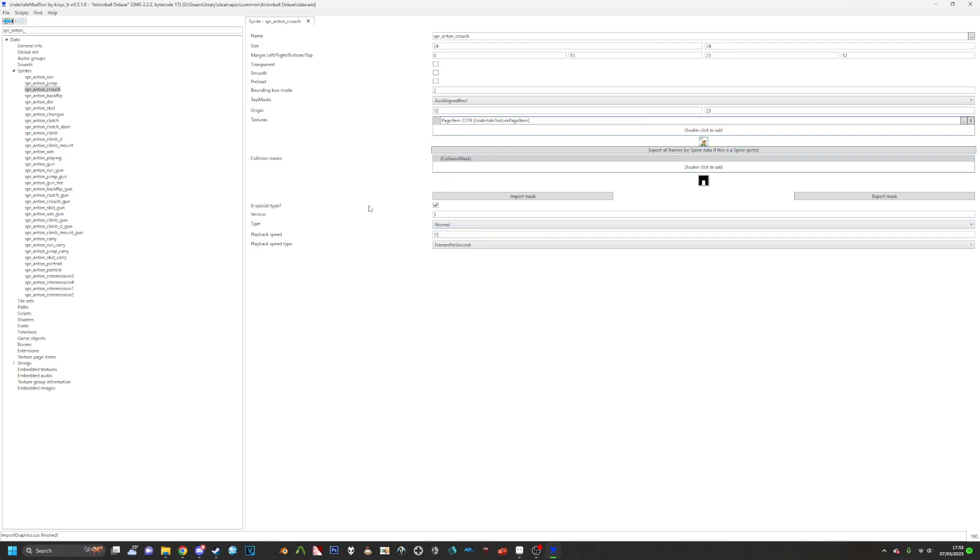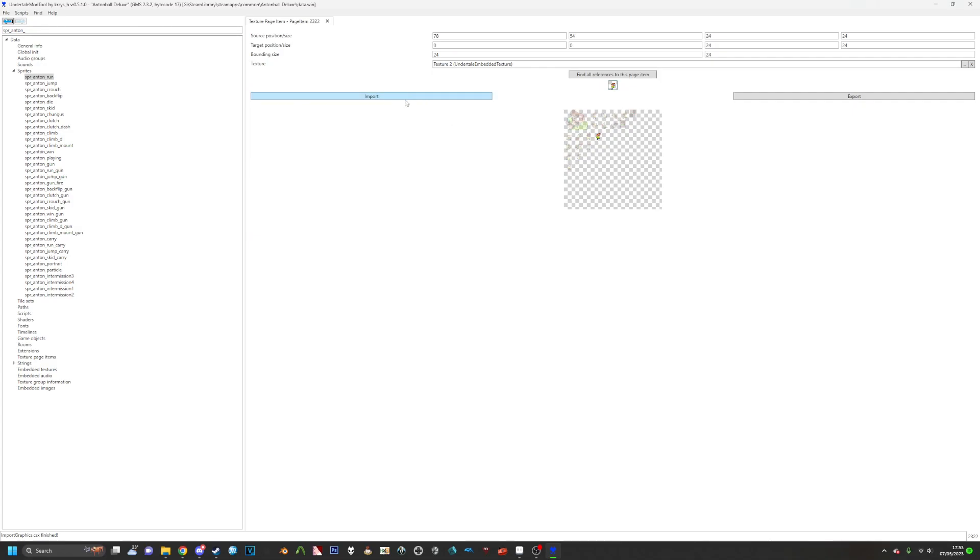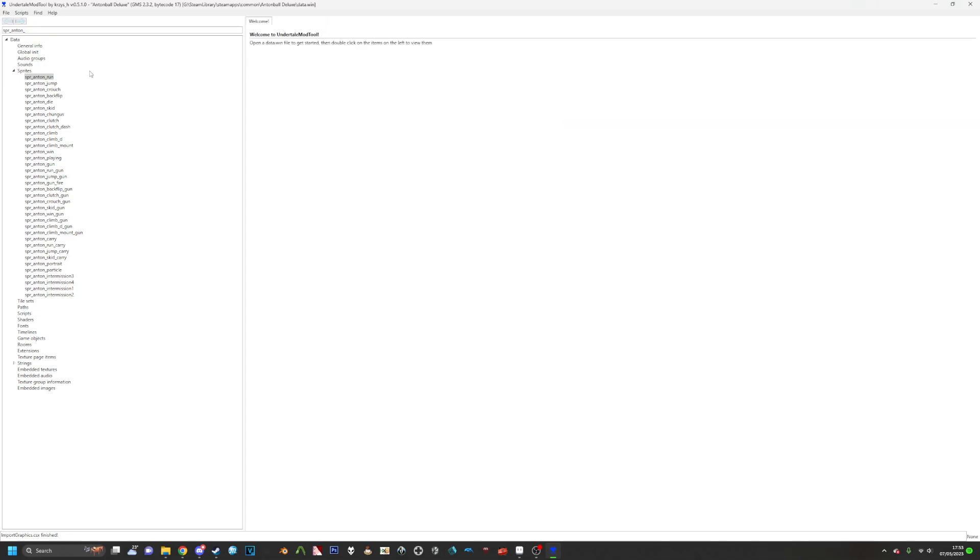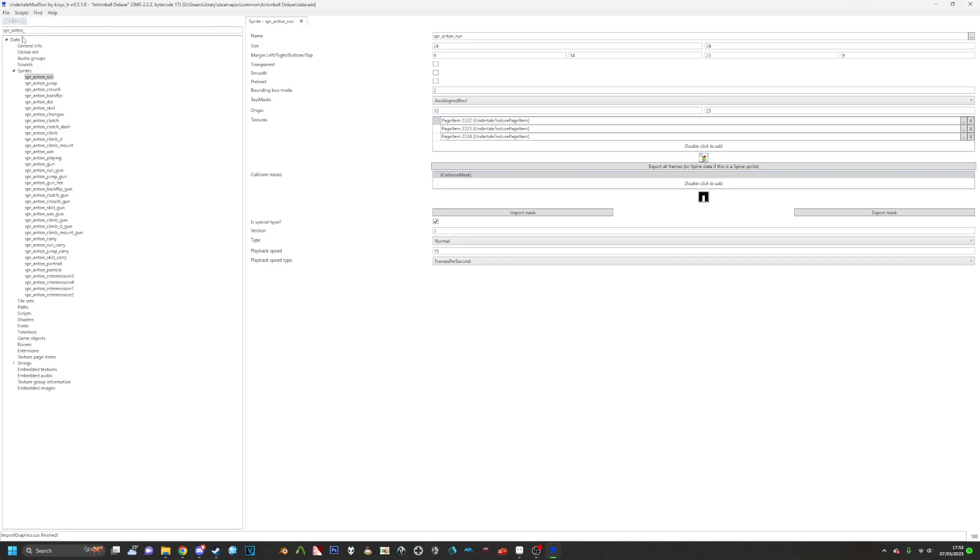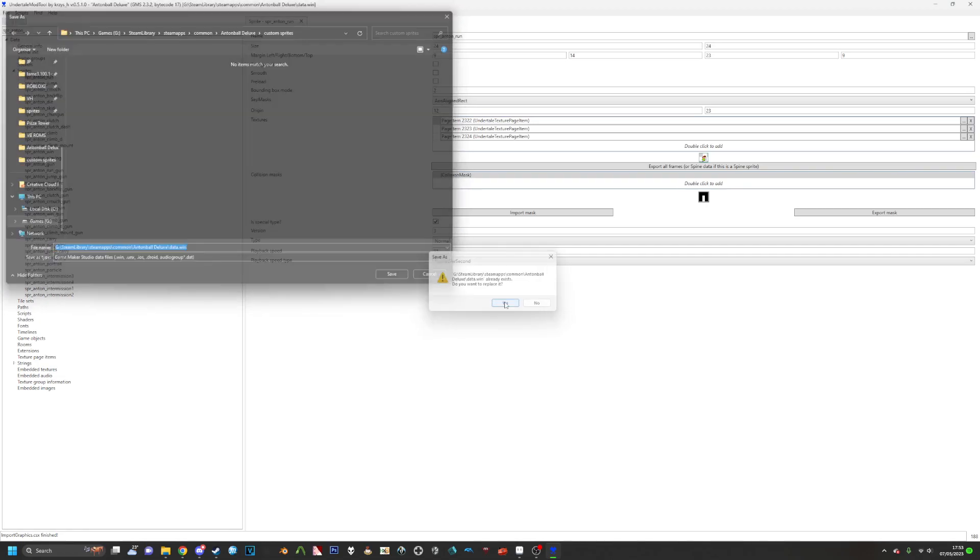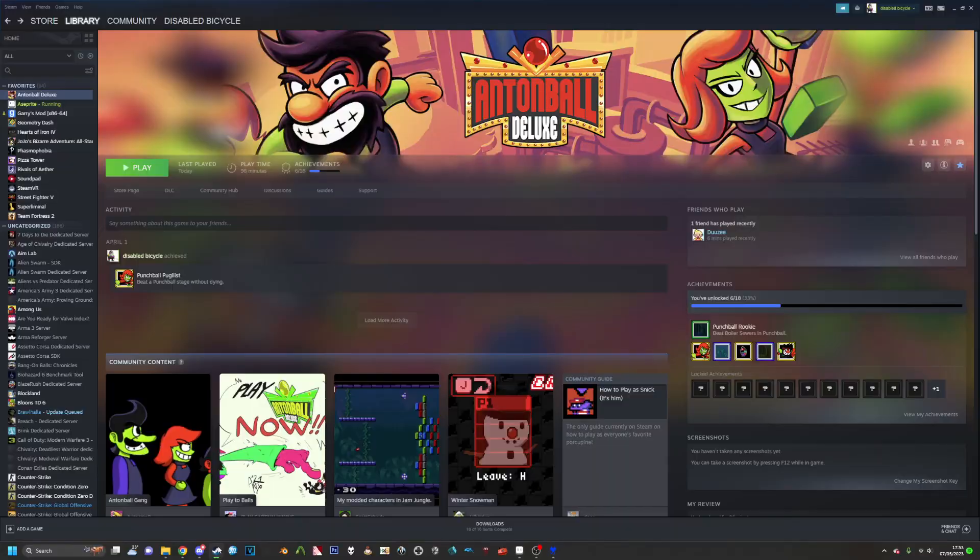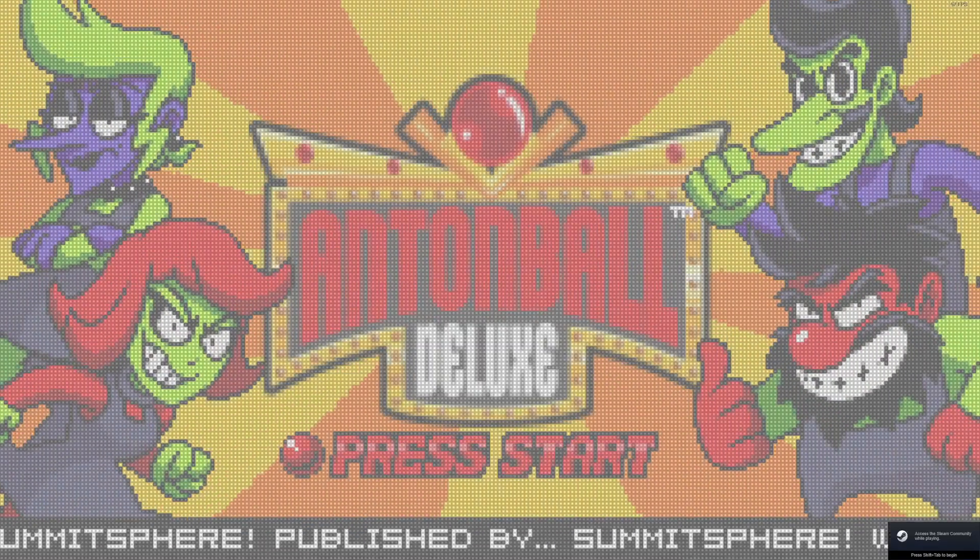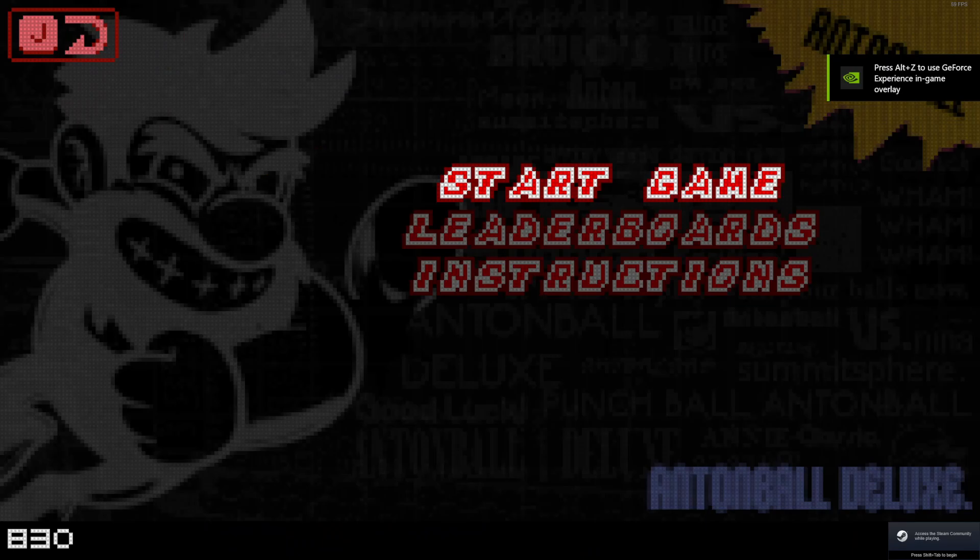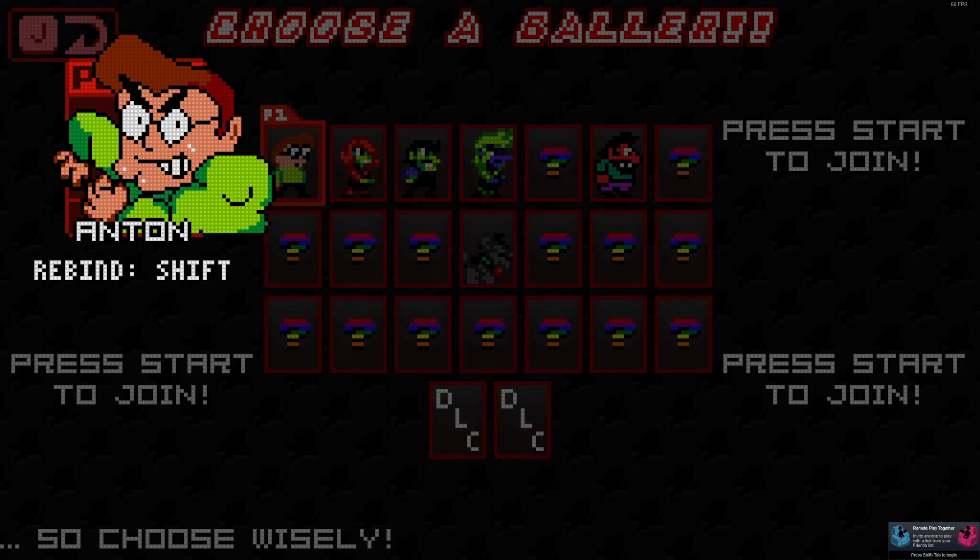Now this works better than just, for example, clicking on the sprite and then clicking Import, because if you clicked Import here, that would just make it blurry and we don't want that. So then once the sprites are in, you want to click Save and save it to the place where the data.win is located. Now we'll open up Anton Ball Deluxe. And, it works!